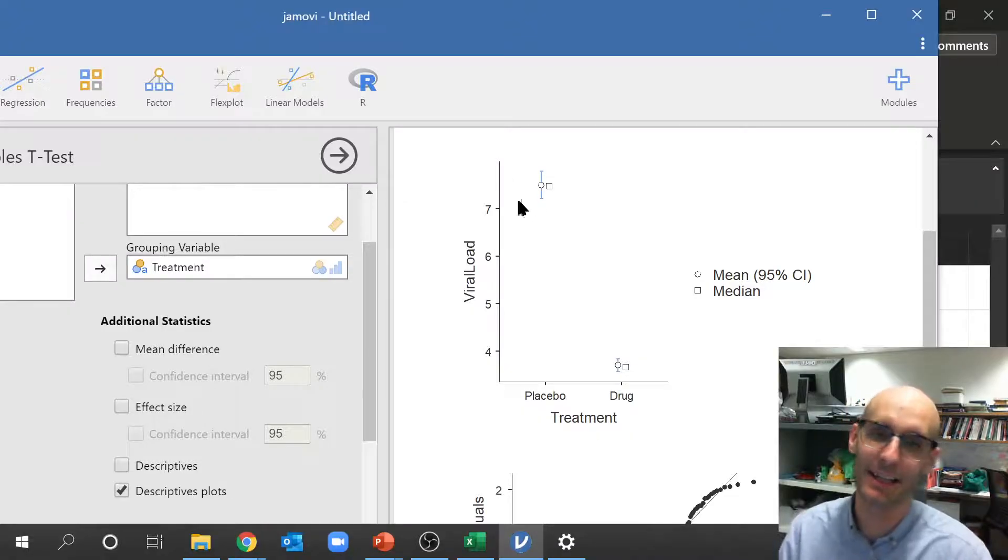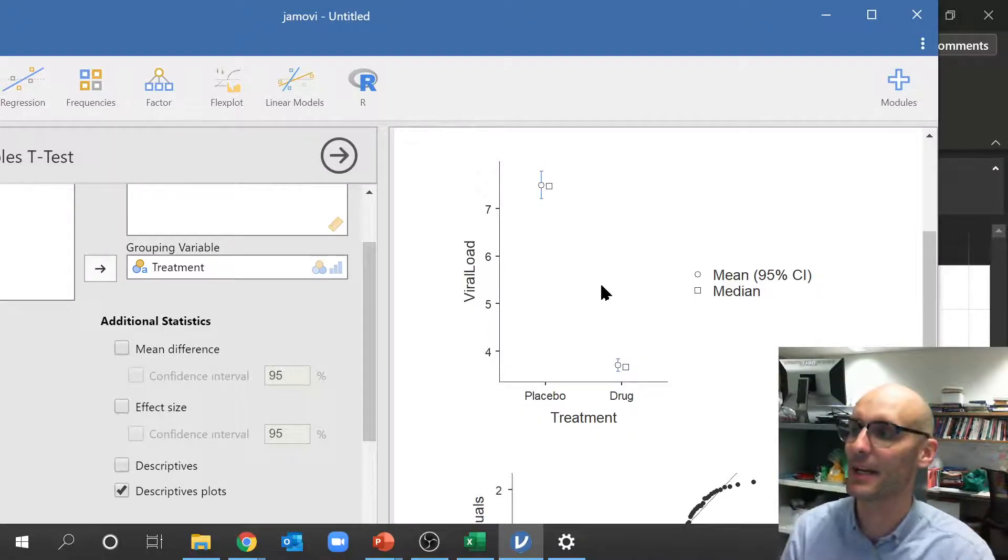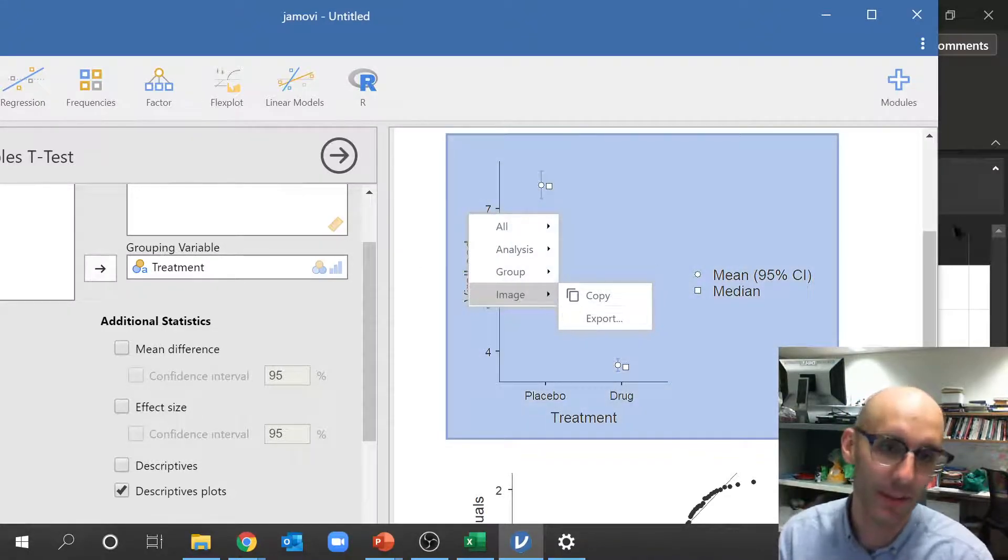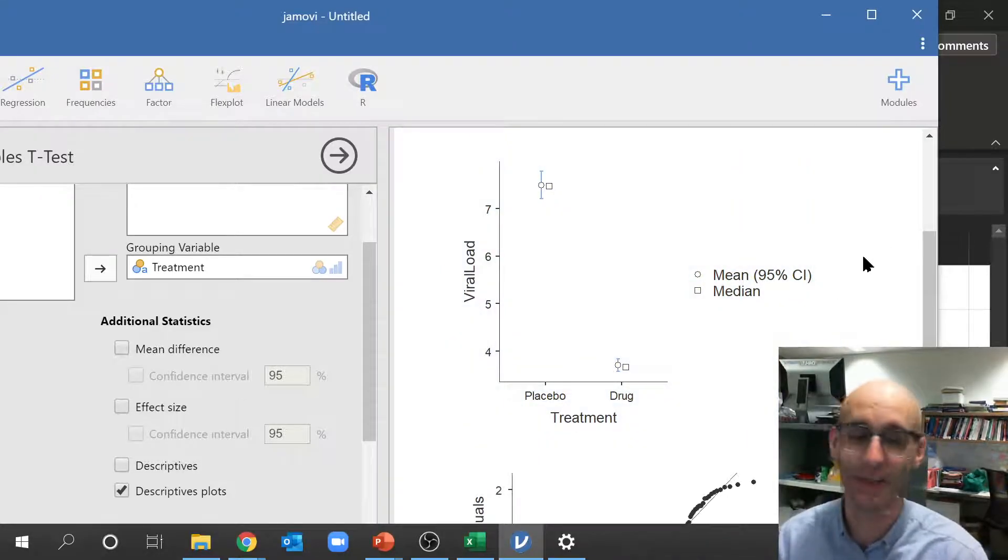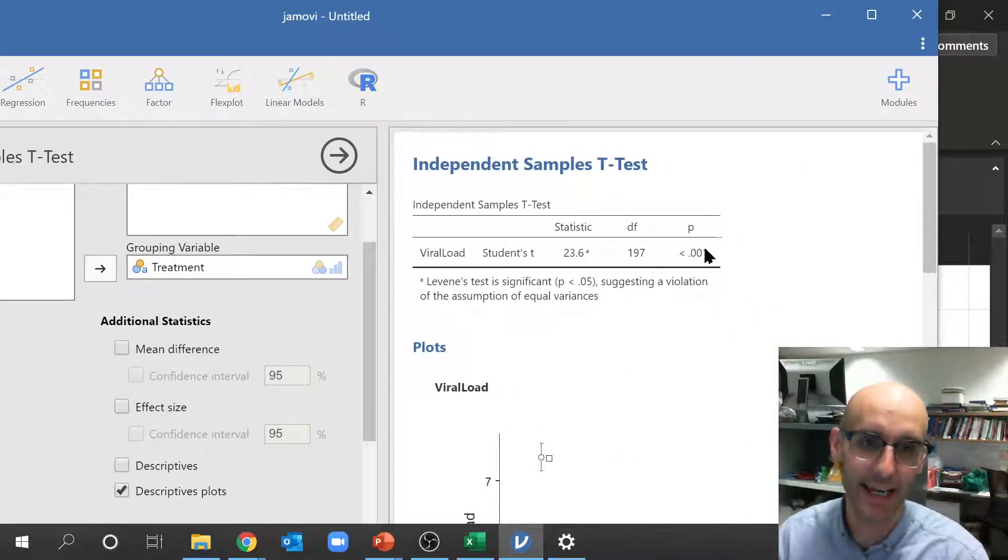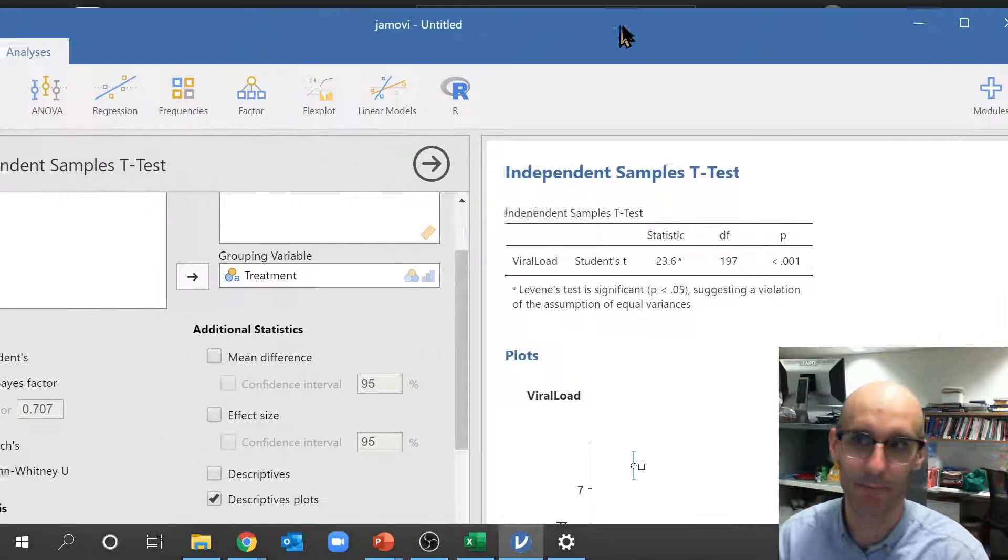And you can immediately see looking at that, it's going to be statistically significant. And now you can actually copy that graph if you want and put it somewhere else, like in Adobe Illustrator, and here is our statistics right there.